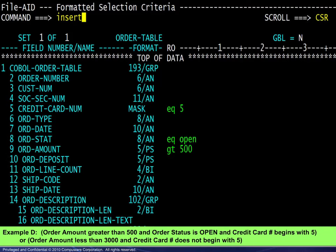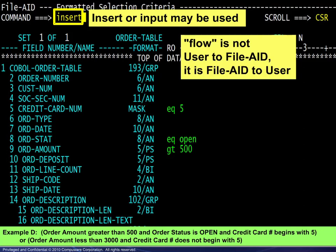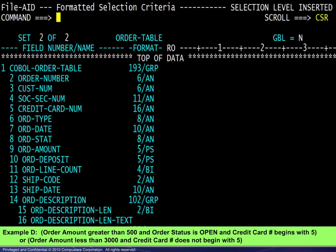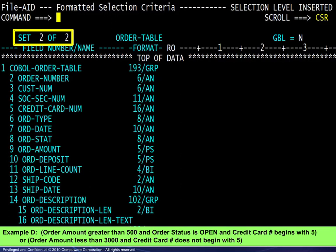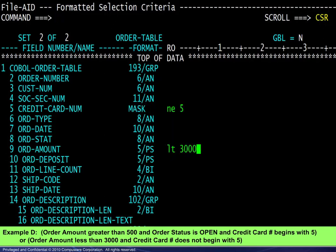Example D will require two selection sets. We enter the operators and values for the first set, then type INSERT or INPUT on the command line and press ENTER. It is important to understand the flow here: it is not user to FileAid, rather it is FileAid to user. That is to say, INSERT is asking FileAid for a fresh criteria screen to enter the next selection set. On the refreshed screen, we see the SELECTION LEVEL INSERTED message to the upper right and the SELECTION SET COUNTER is now at 2. Conditions specified for each level are ORed with conditions specified for other levels. Here we specify the two conditions for the second selection set, completing this example.